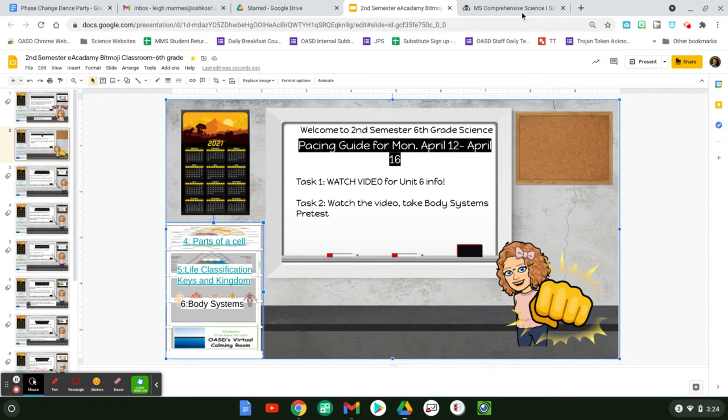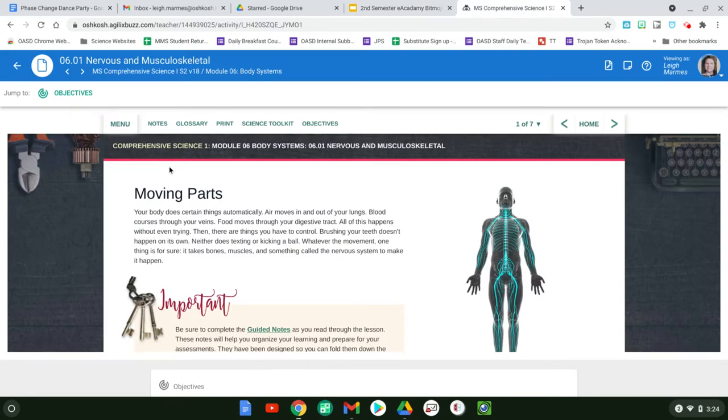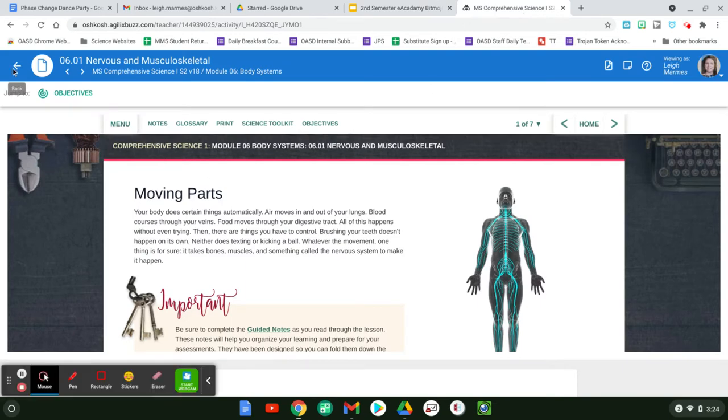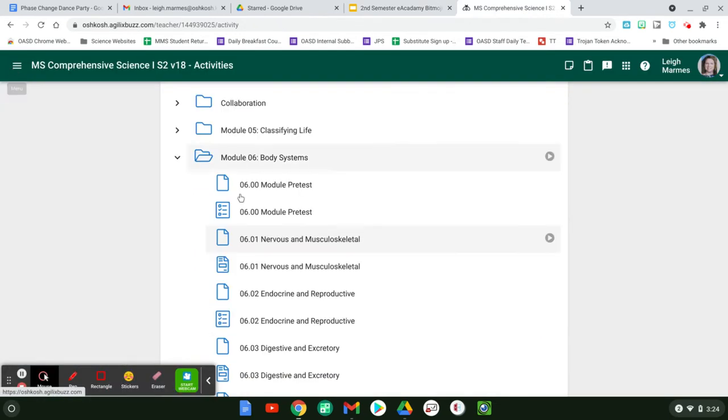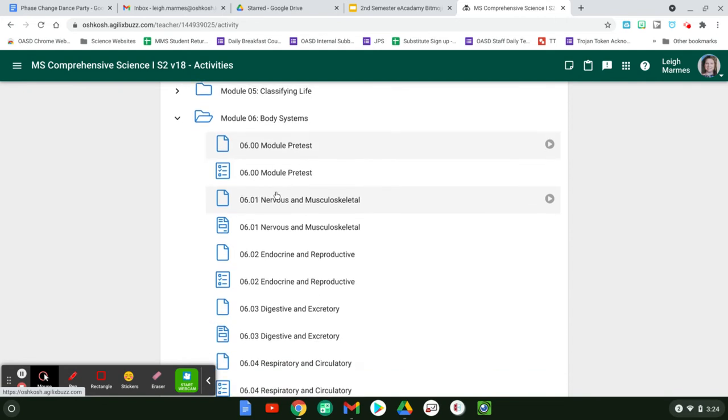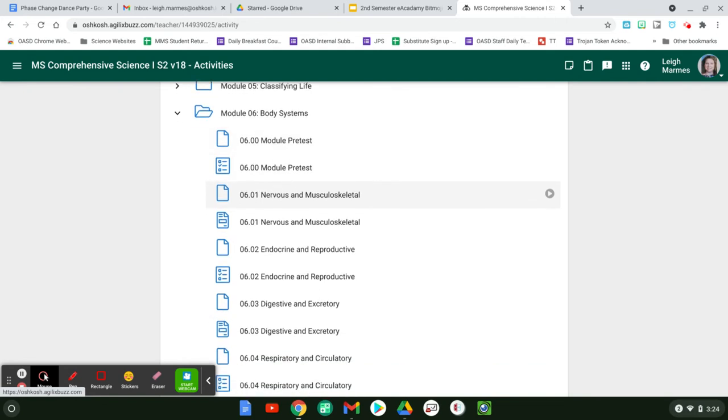What I want to do real quick is talk to you a little bit about the next unit. The next unit is the body system. You do have that pre-test. We're going to talk about the nervous and musculoskeletal system.